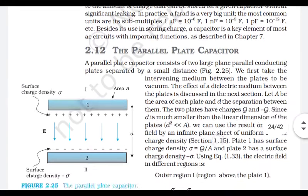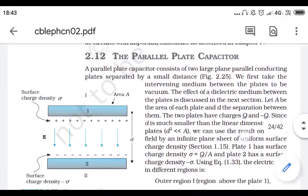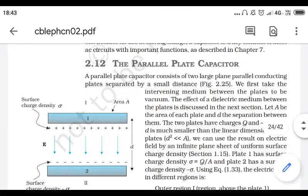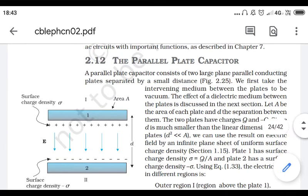As you can see in the left-hand side diagram, we can take the intervening medium between the plates to be vacuum. The effect of dielectric medium between the plates is discussed in the next section.